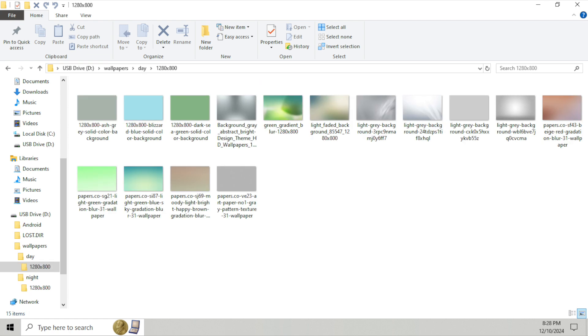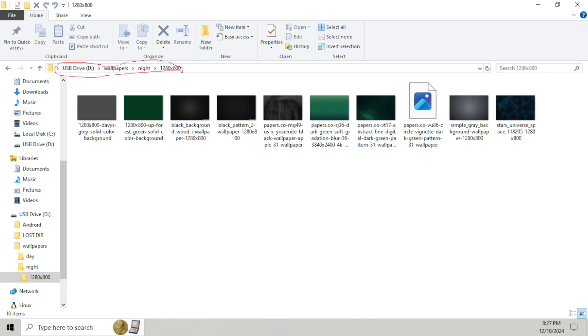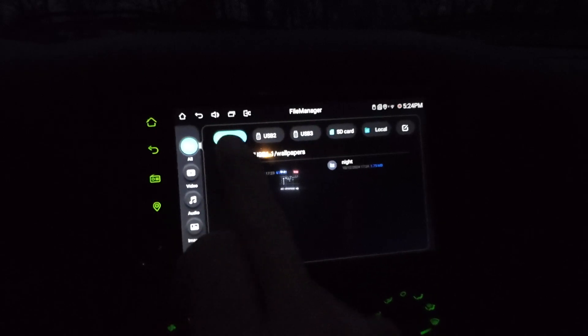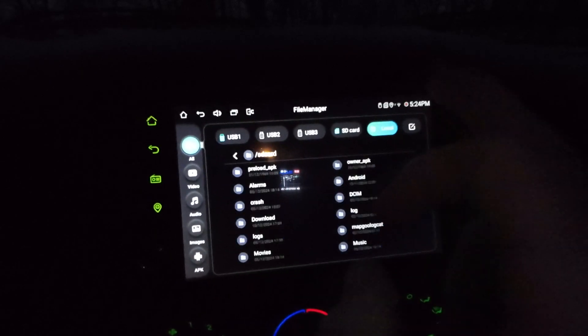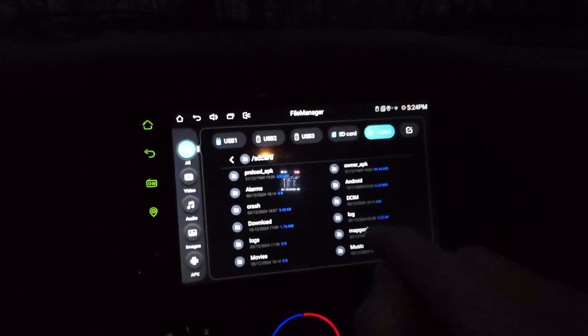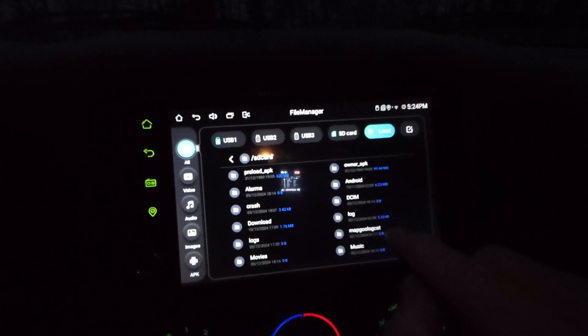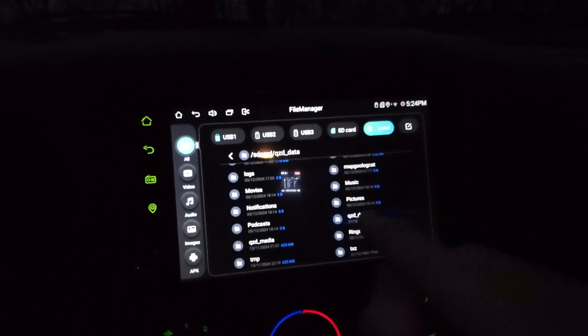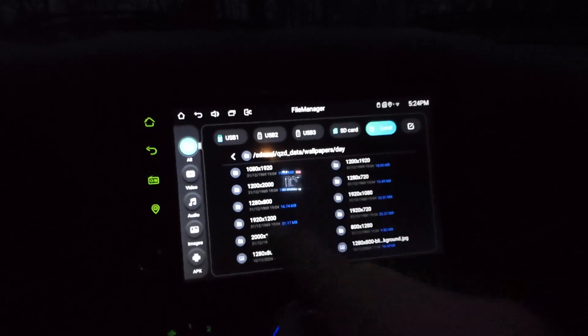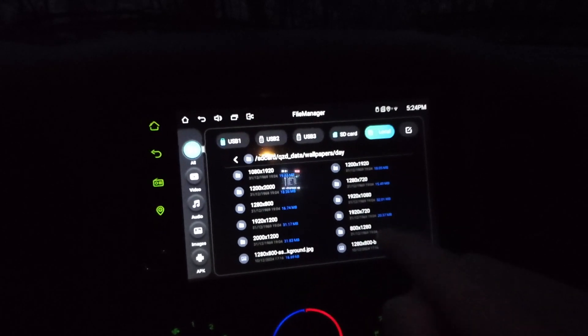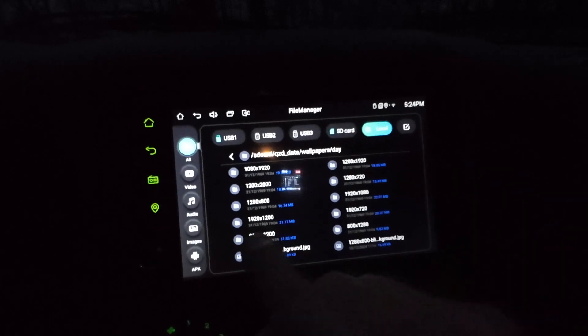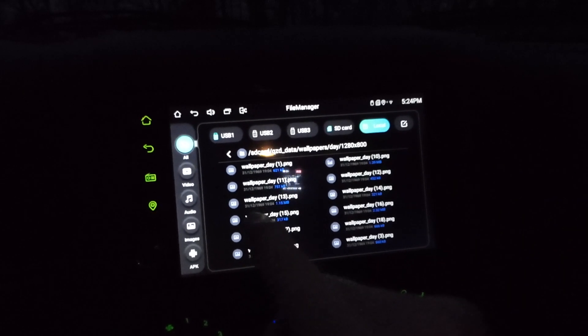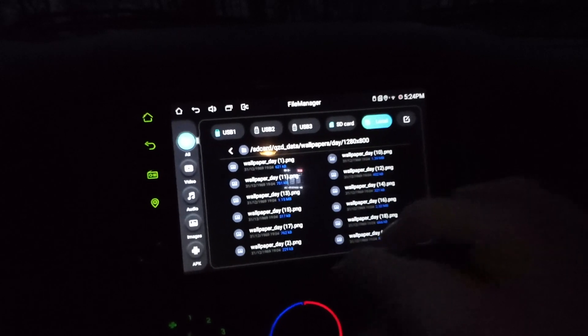So now same thing in the night to create a folder because what we're trying to match is if we look in the local storage, where it puts them is there's a folder called QZD data wallpapers, day, and then obviously, it's got our resolution folders. So these are the ones that are in here from the factory.